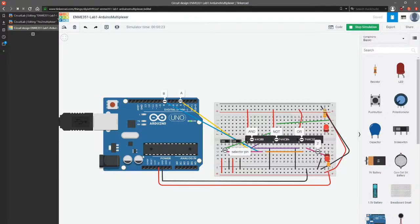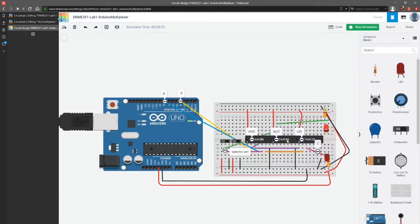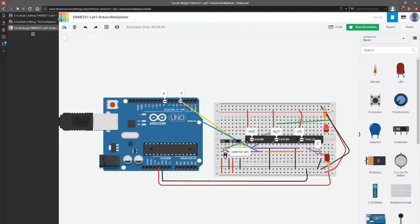This right here is our Arduino. We have inputs A and B which you can see are labeled here connected to pins 4 and 8. Those then go to our AND, NOT and OR gates in the way described in the 2 to 1 multiplexer. We also have a selector pin which is connected to just a regular switch. That way I can switch it from high to logical low easily without having to move any wires around.